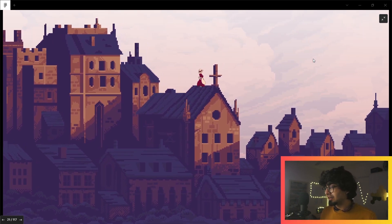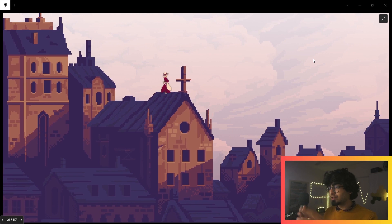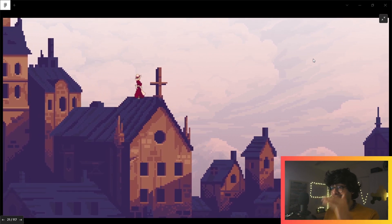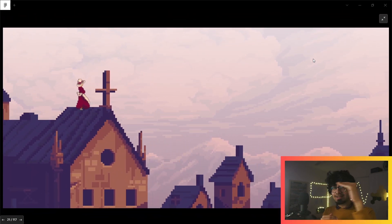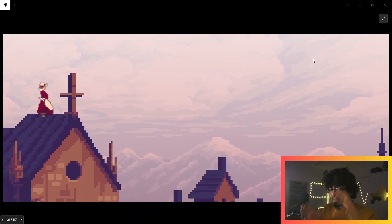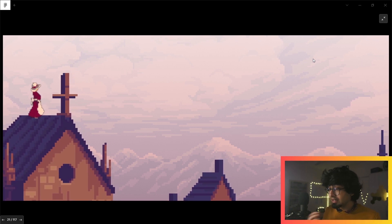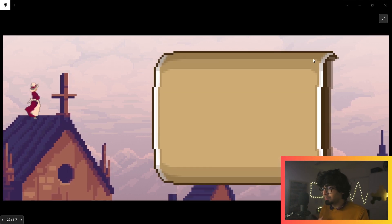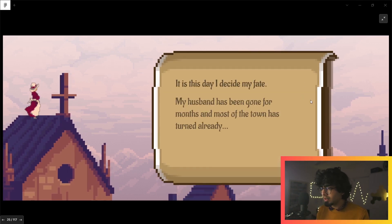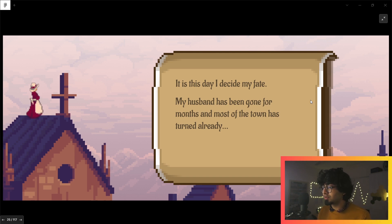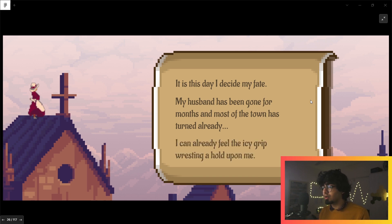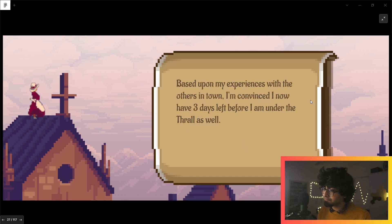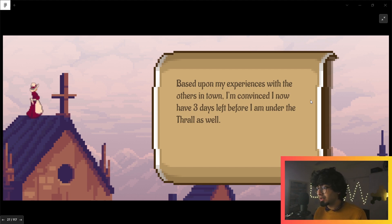I like that scene transition where the sky is turning and it slowly zooms in, and the letterboxing starts from the top and the bottom so it really immerses you. It really is a game. 'This day I decide my fate. My husband has been gone for months and most of the town has turned already. I can already feel the icy grip resting a hold upon me.'